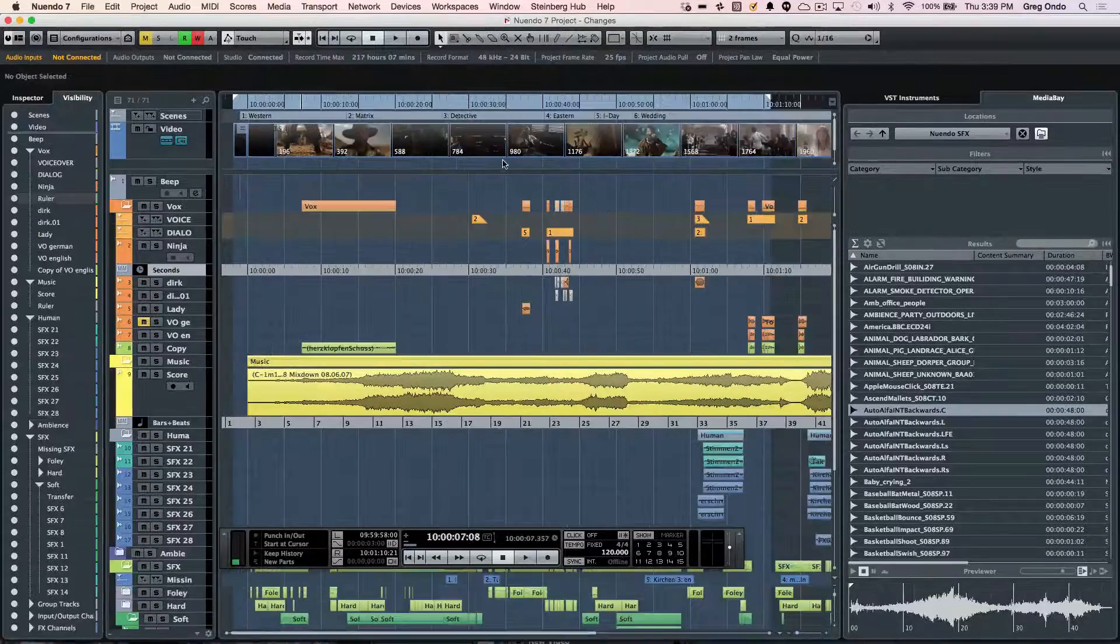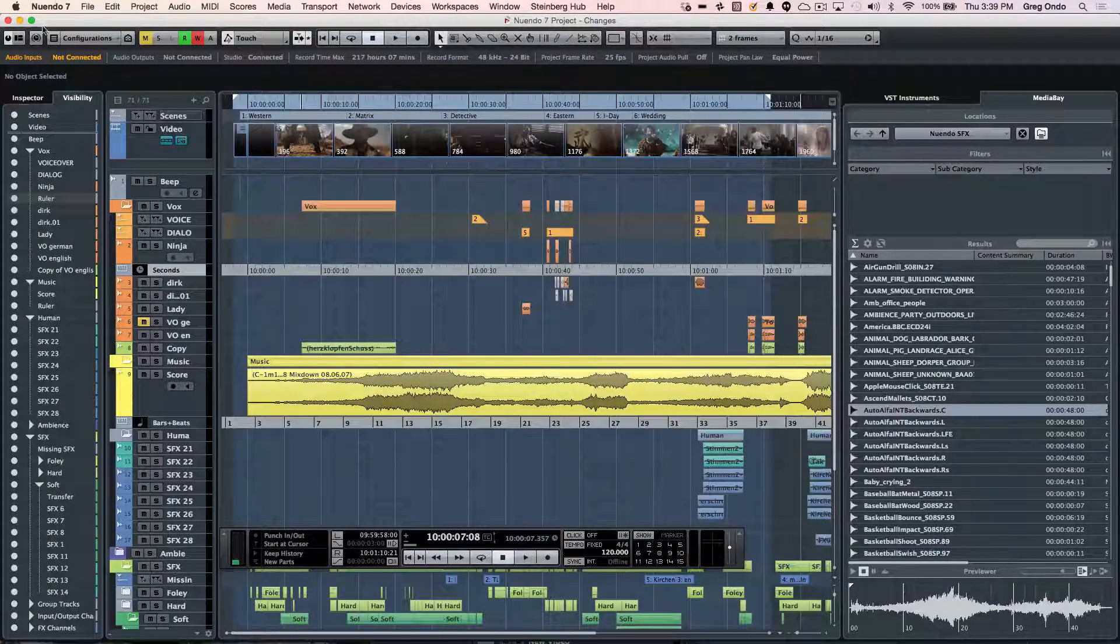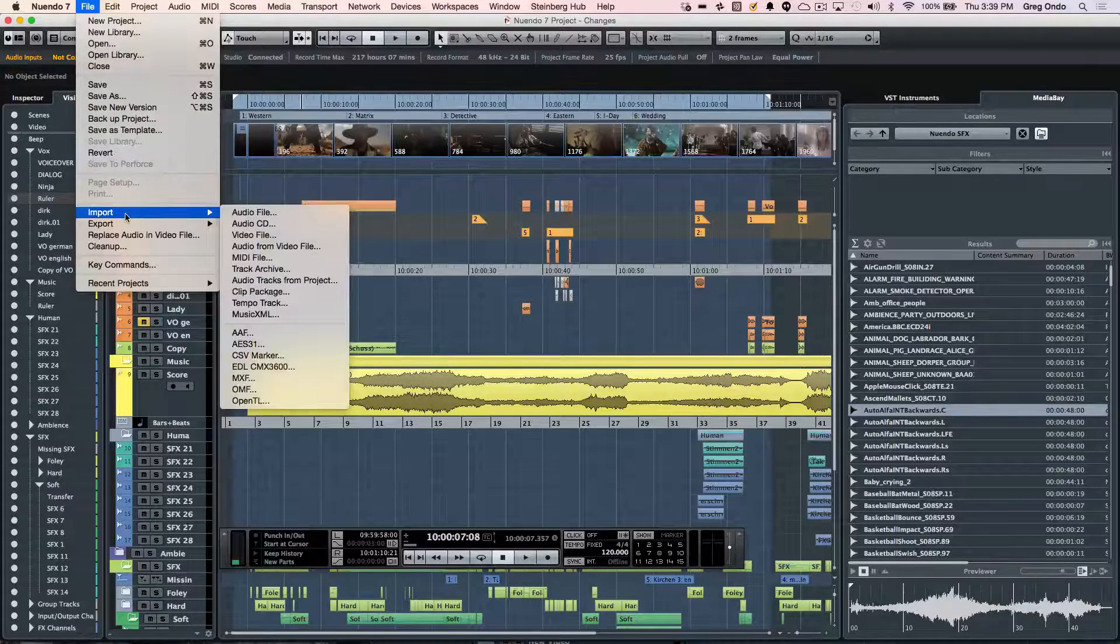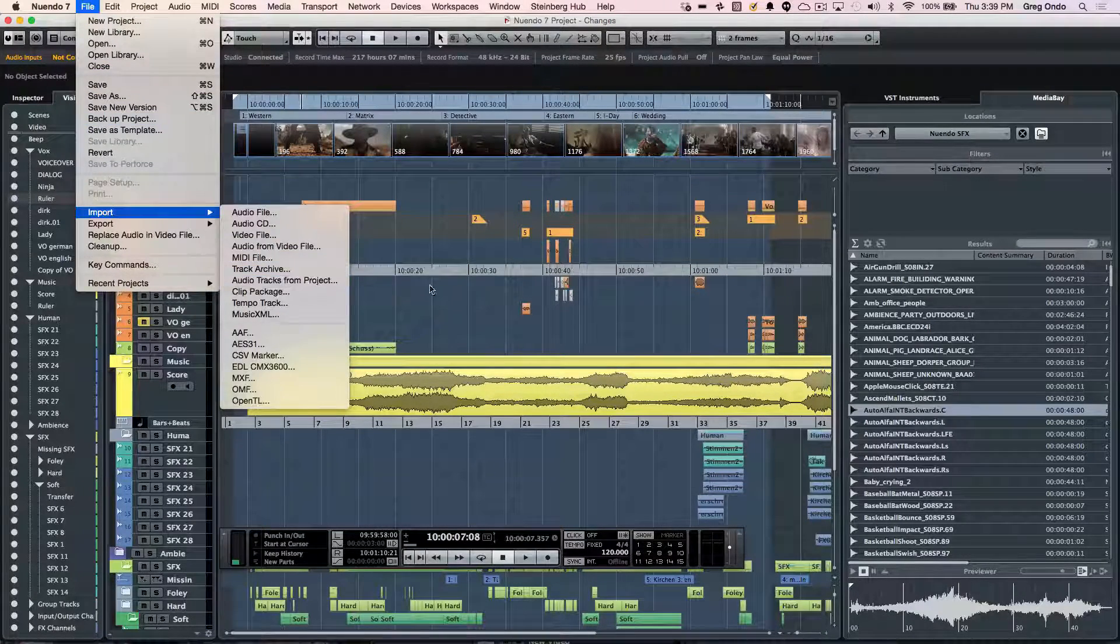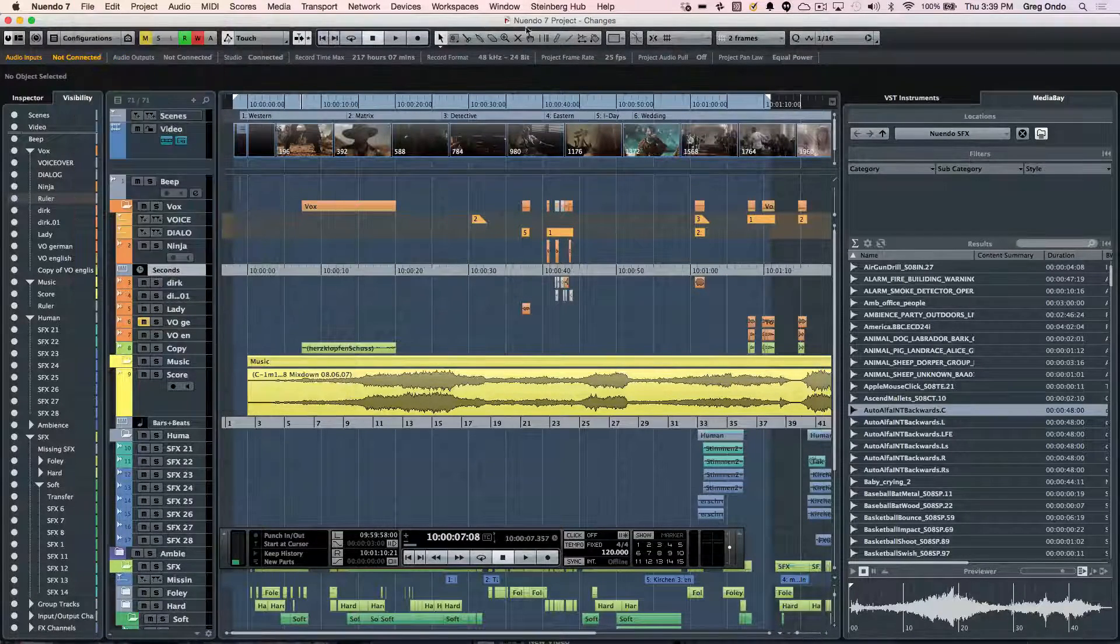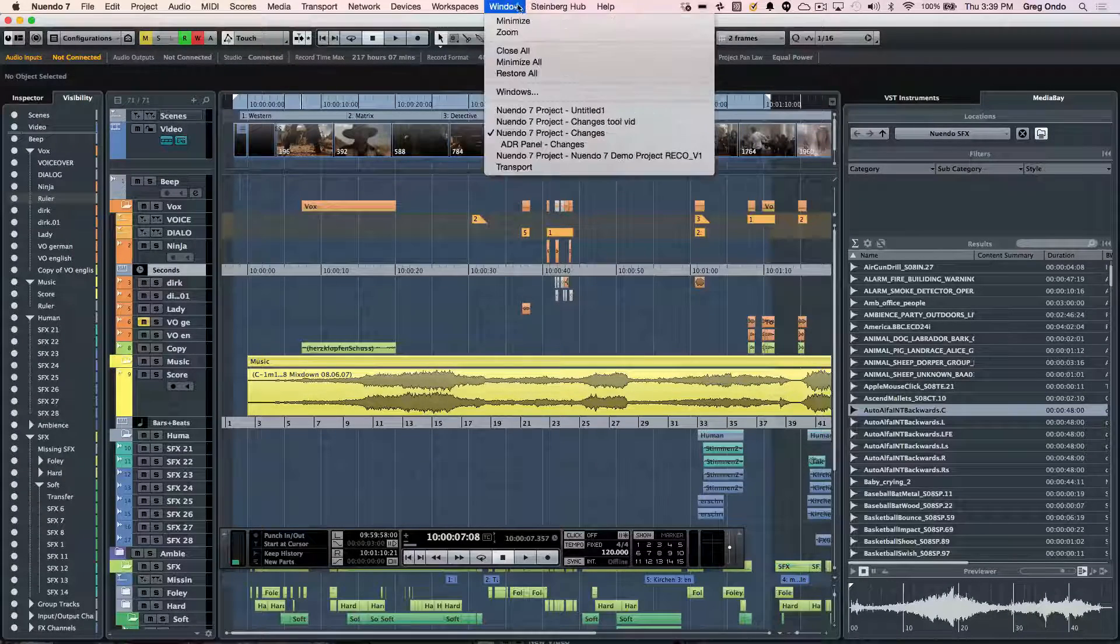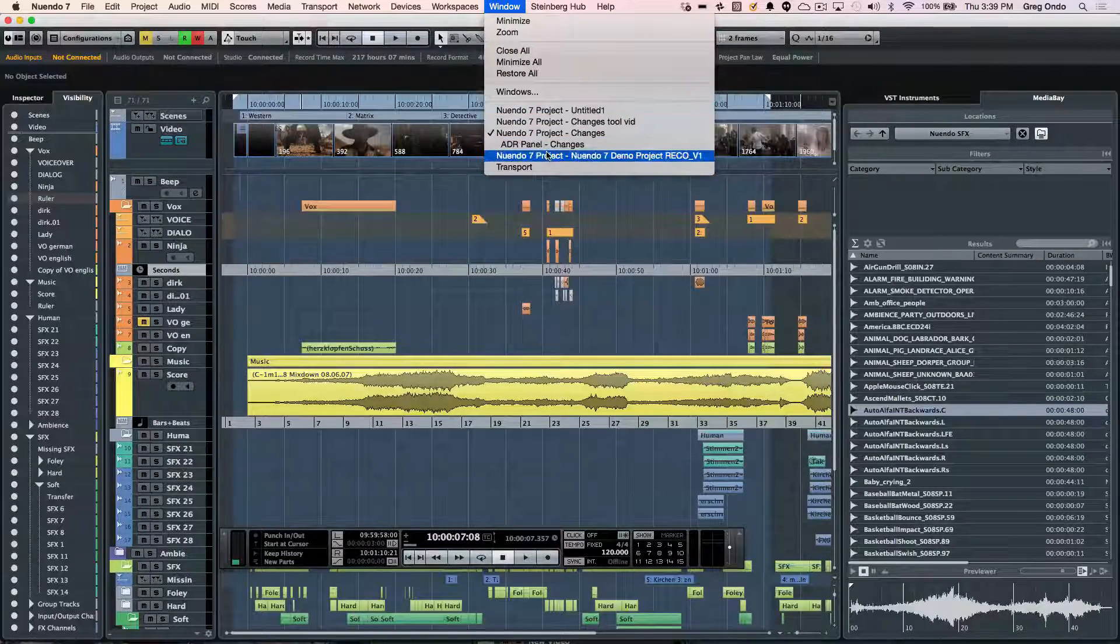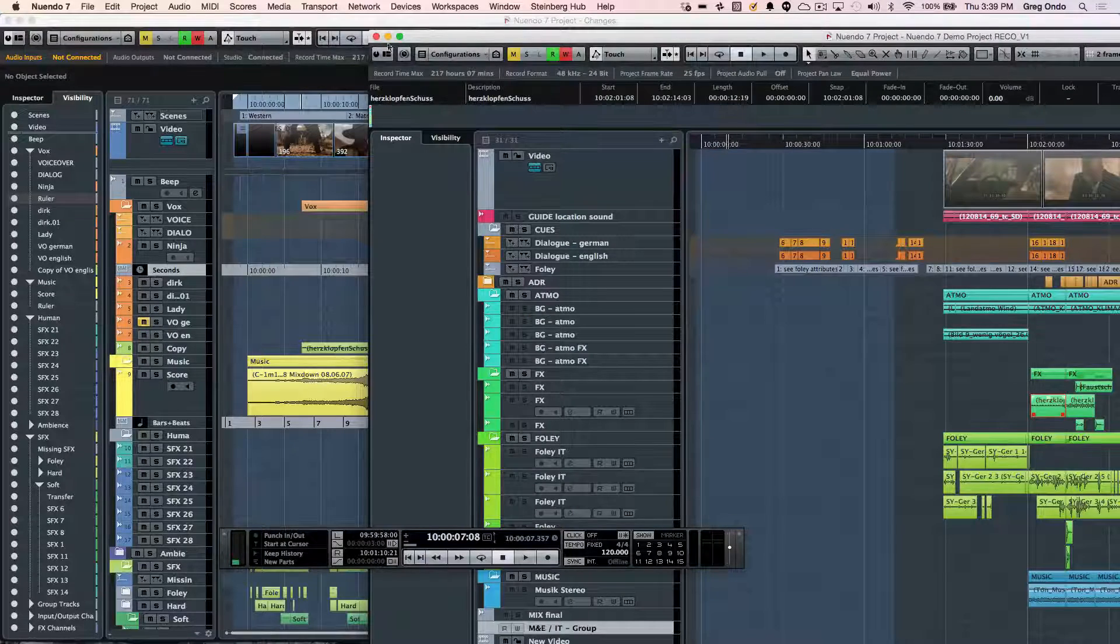Nuendo also has the ability to easily import tracks from other projects. We can choose to import audio tracks from different projects, but multiple projects can be open simultaneously. So if I wanted to jump to a different project, we could activate the project by clicking on this icon.